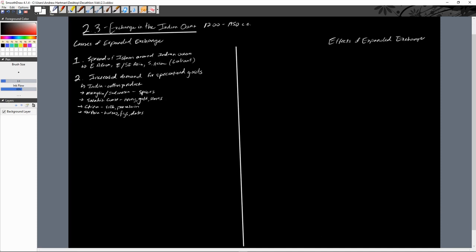Those are the big trade goods that come out of each of these different areas. They have a section here where they talk about the slave trade. I'm not going to go into too much detail here. I don't think there's a whole lot necessarily that we haven't talked about before. We do see the spread of African customs as African slaves are traded in this network.